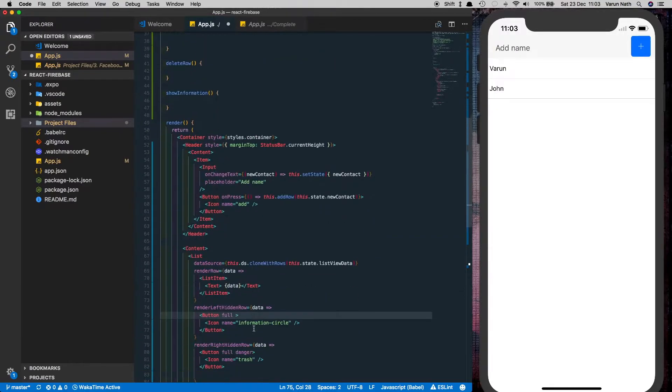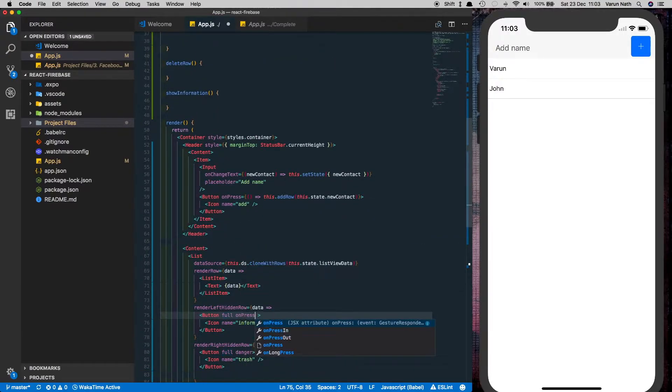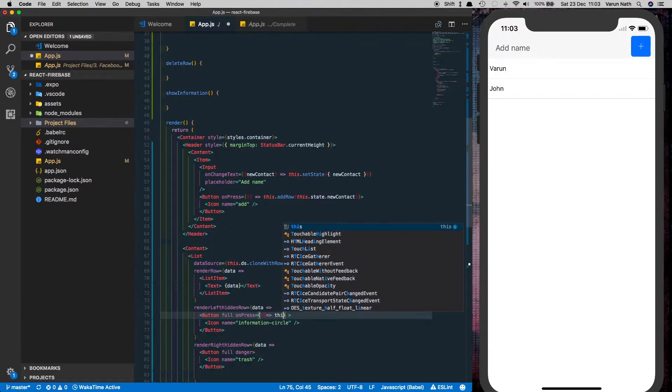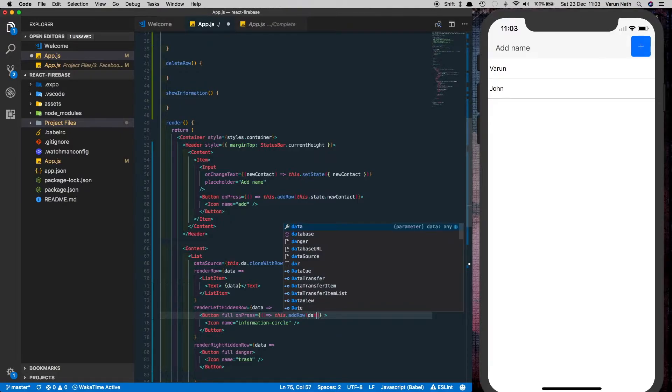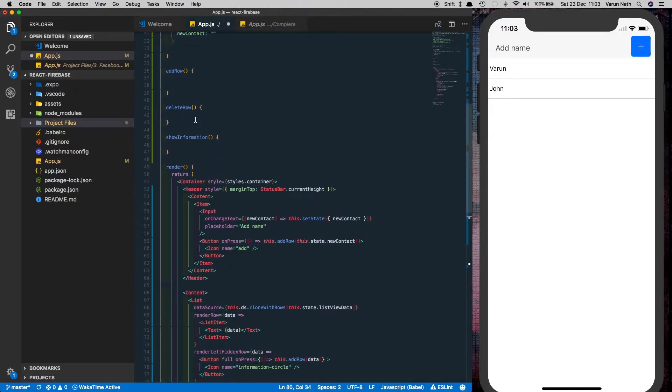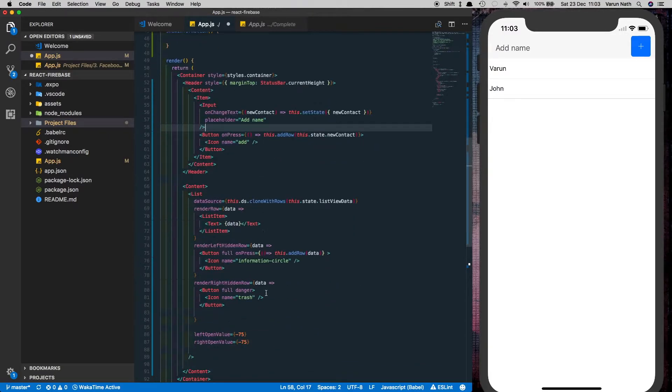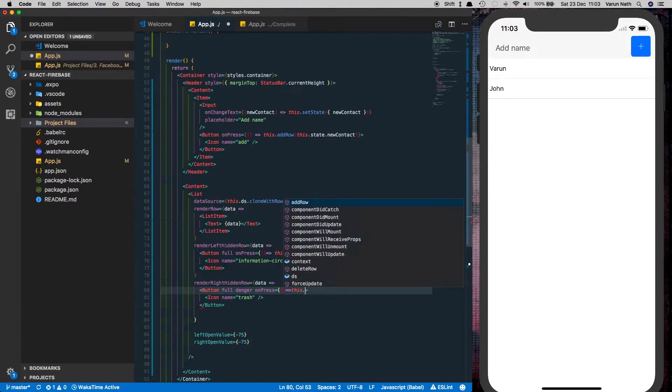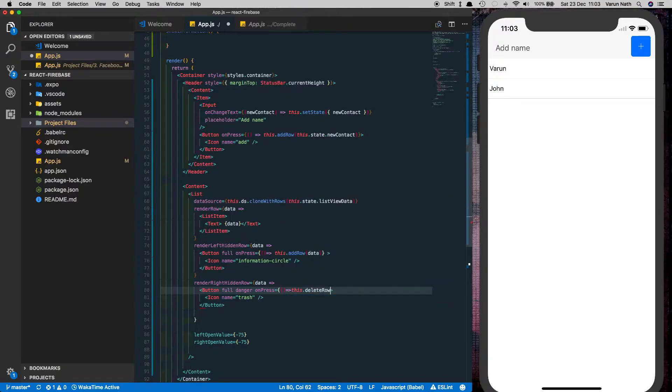Next let's add the add row button. So that will go here and say onPress is equal to this.addrow and let's pass in the data. We'll also put in the data here and delete row will go on the delete button which is onPress equal to this.delete row.